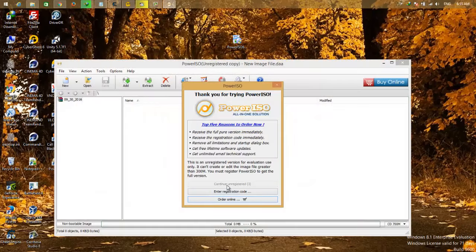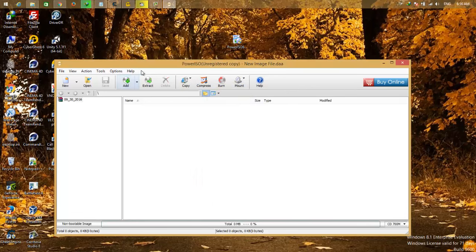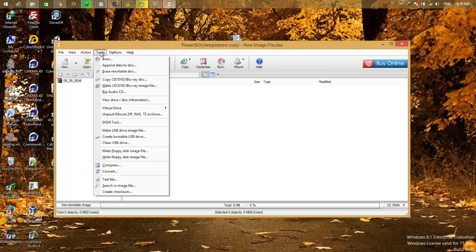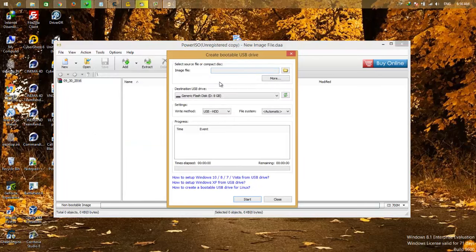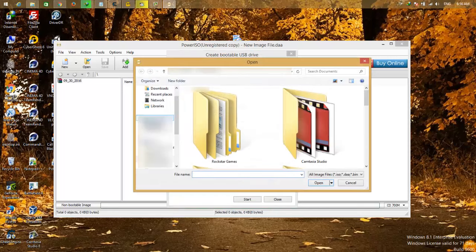Wait a few seconds. It's the trial version, so it takes a few seconds. Select continue, and go to tools. Come down and select create bootable USB drive. Select this option from the image file, select your ISO file.